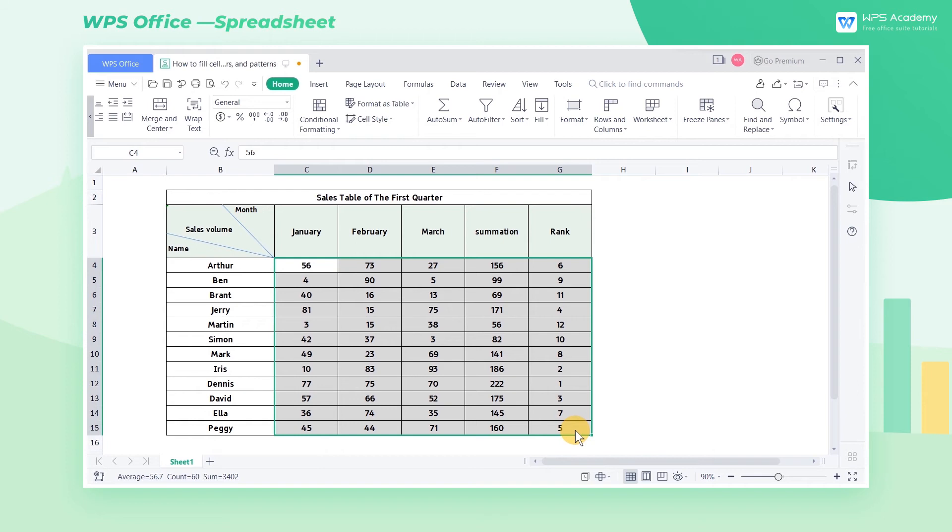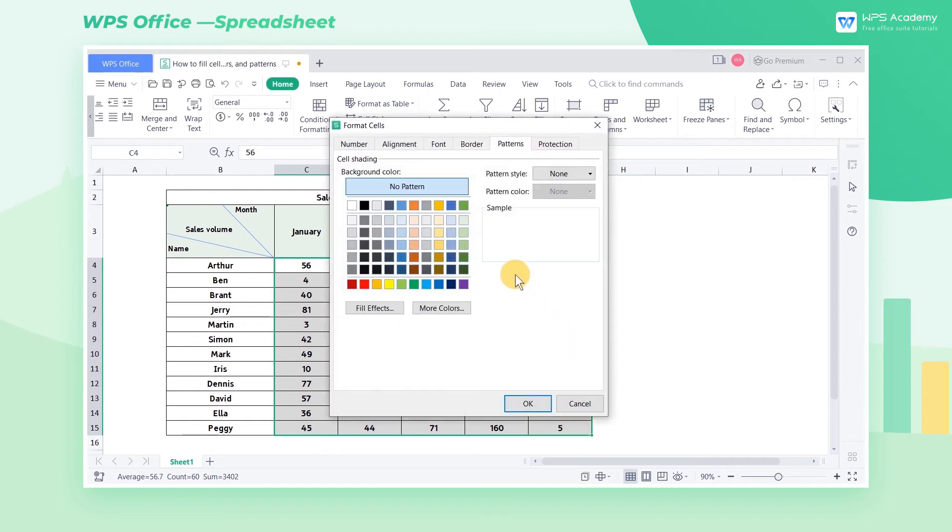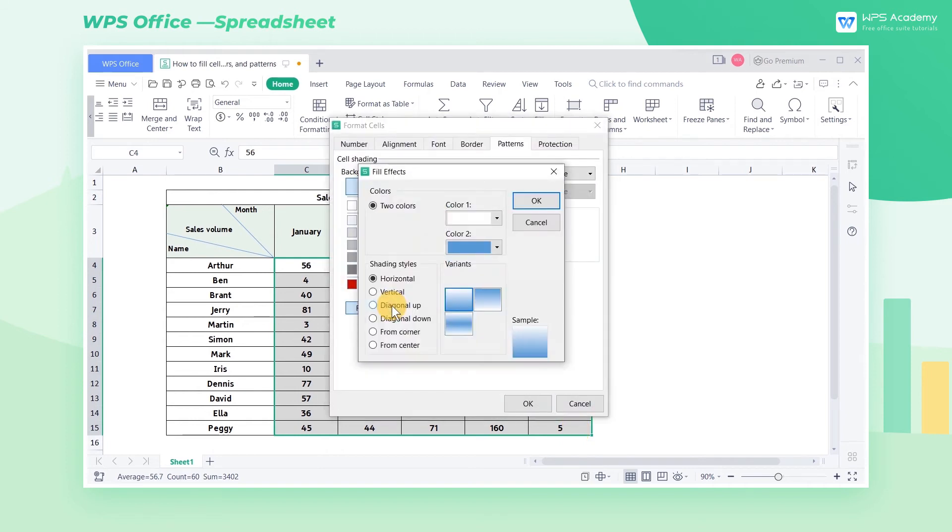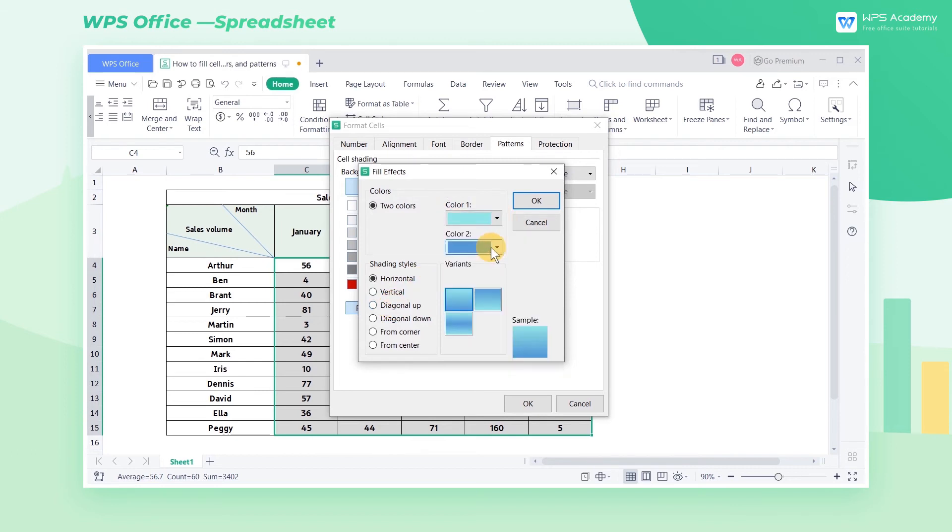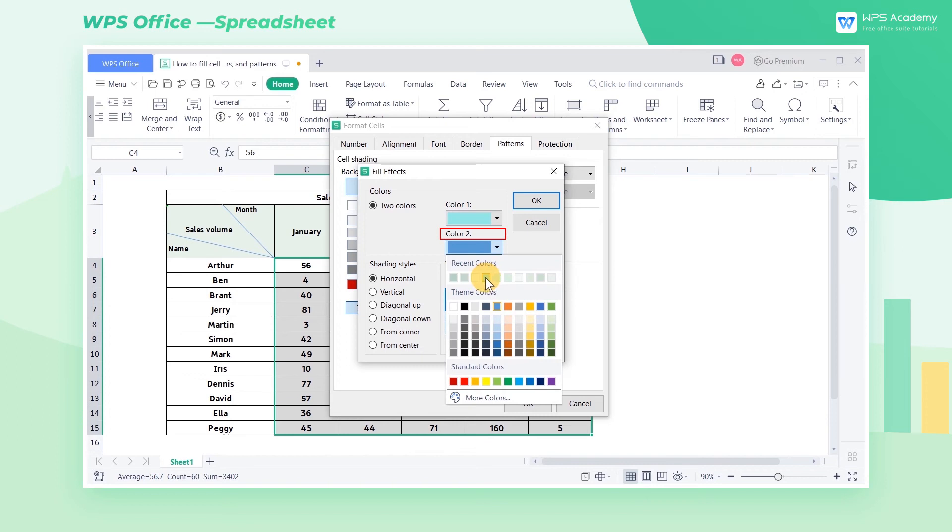Open the Format Cells dialog box and click Fill Effects. In this dialog box, we can set the gradient colors, Color 1 and Color 2.